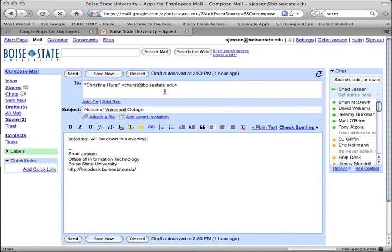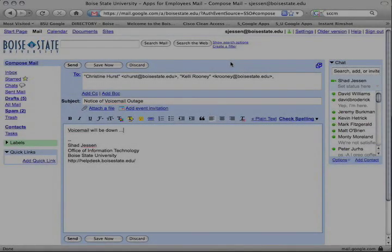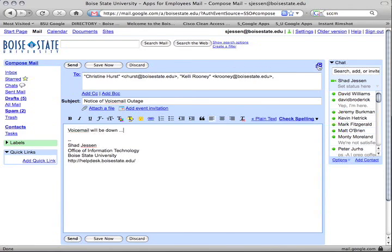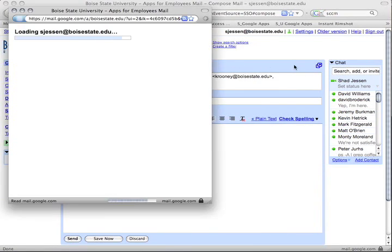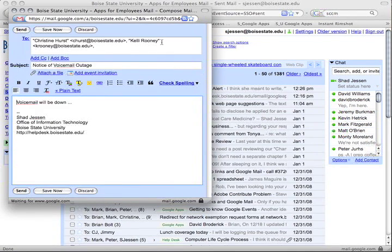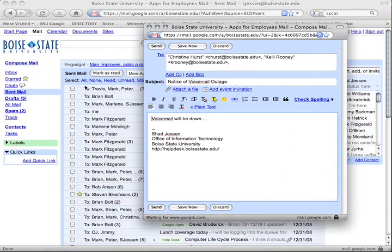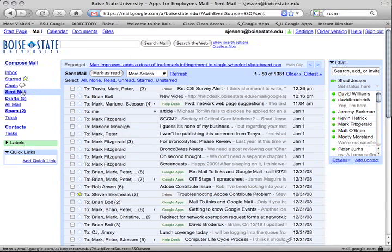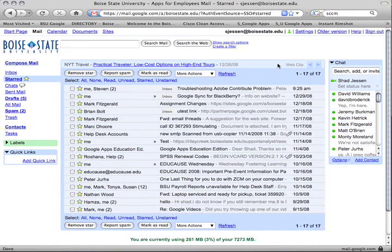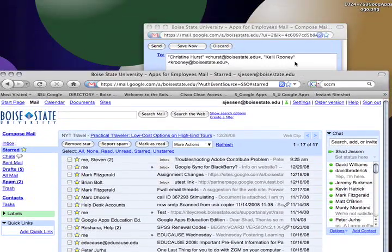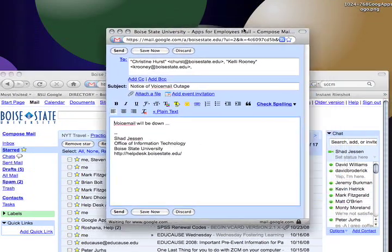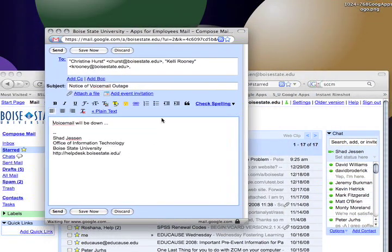Also while typing an email message you may want the freedom to look through other email messages in your account, search for items, or access other Gmail features. Click the pop-up button at upper right in any email message to pop that message out into its own window.